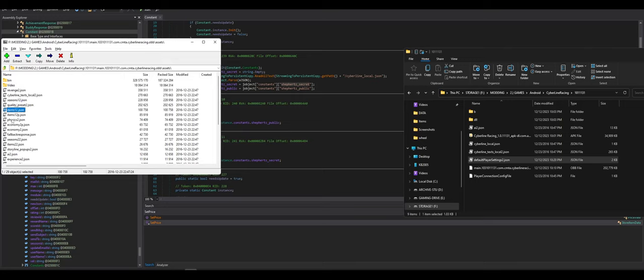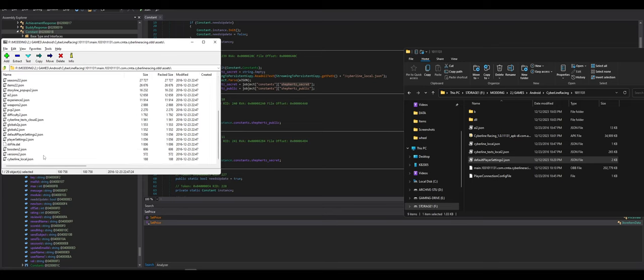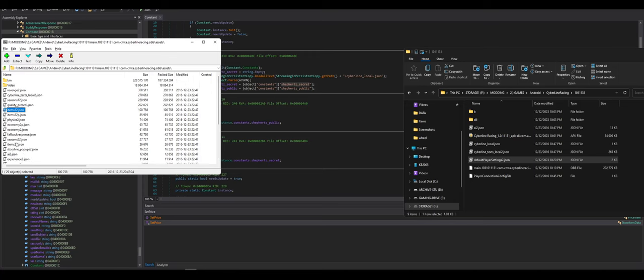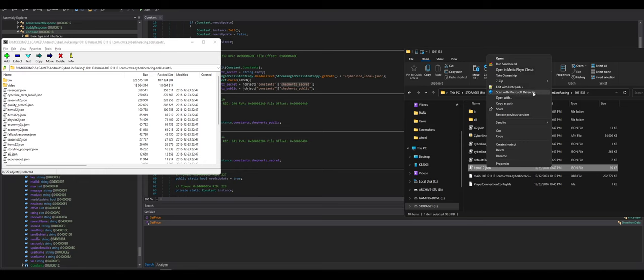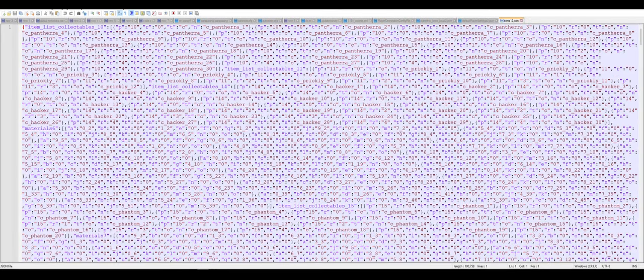Items. Physics. Economy. Items. Where's cars? Interesting. Let's look at items real quick. Because there's just a lot to this game. And it looks like what we want to modify isn't even in the APK.